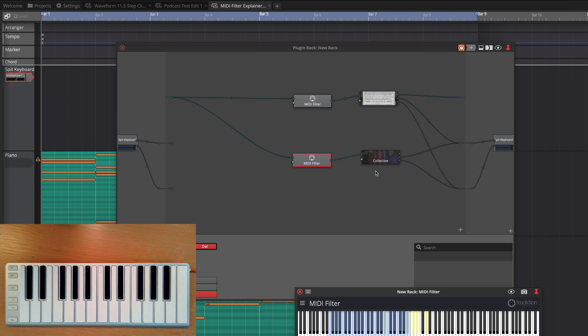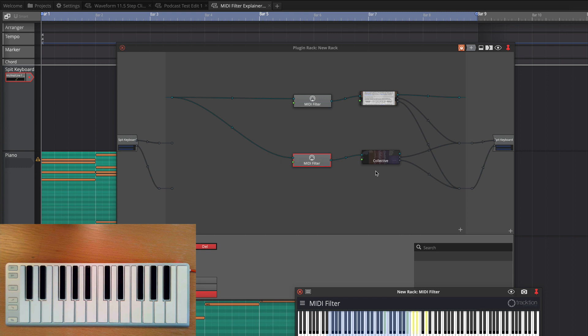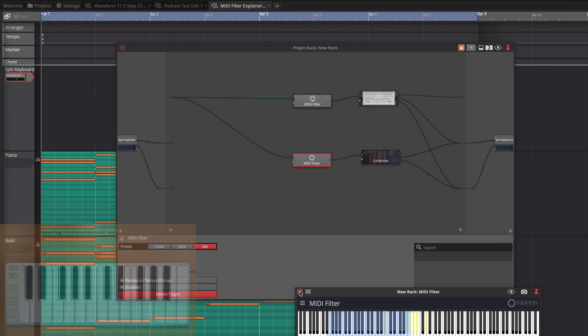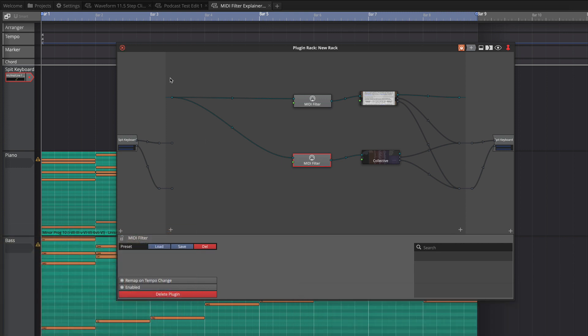So the opportunity using this within a rack, you can create very complex setups as you can imagine with a three-way split or maybe layering something across splits and having numerous virtual instruments inside there. But this is the basic way MIDI filter works.